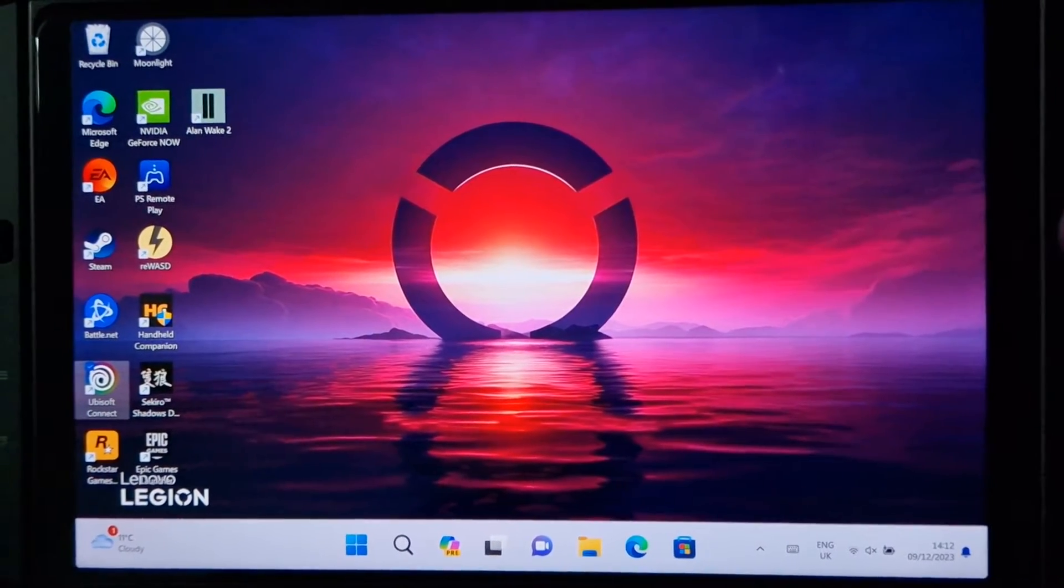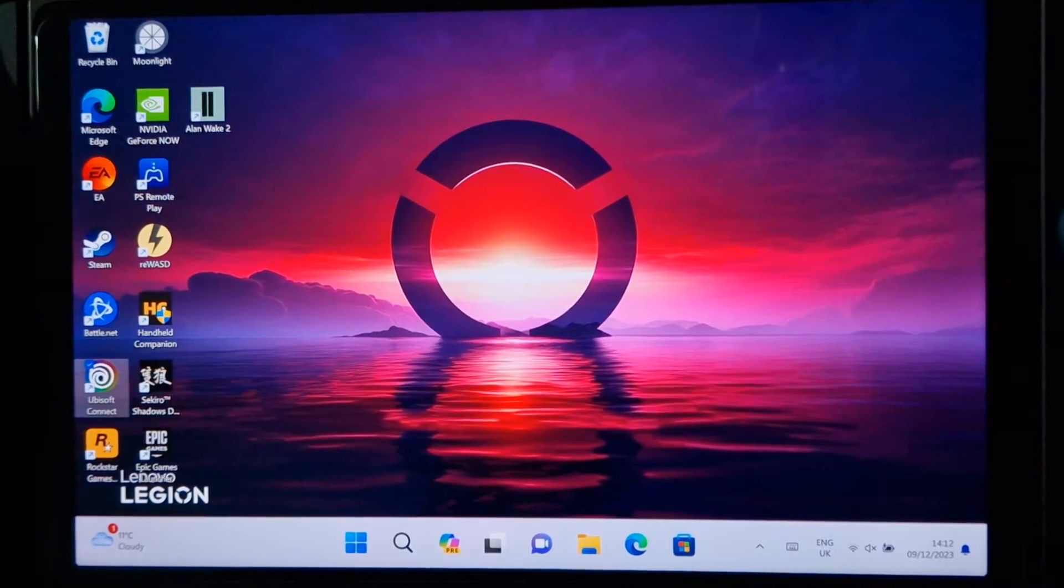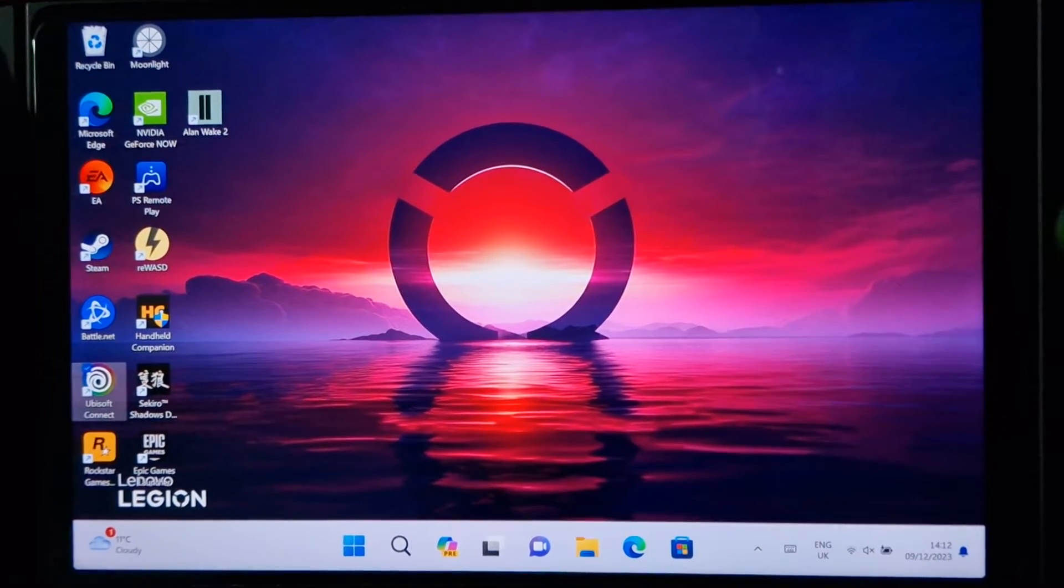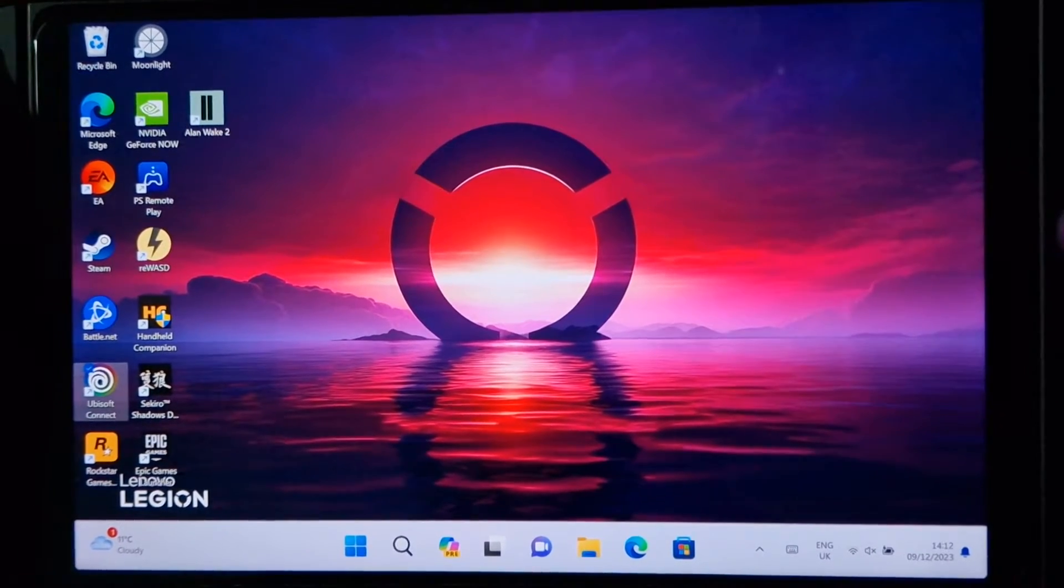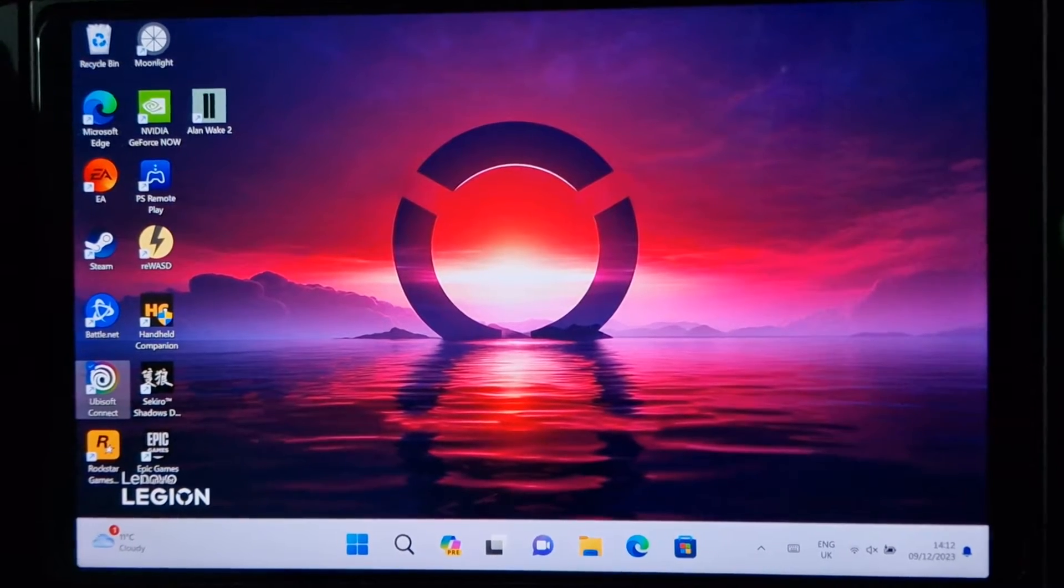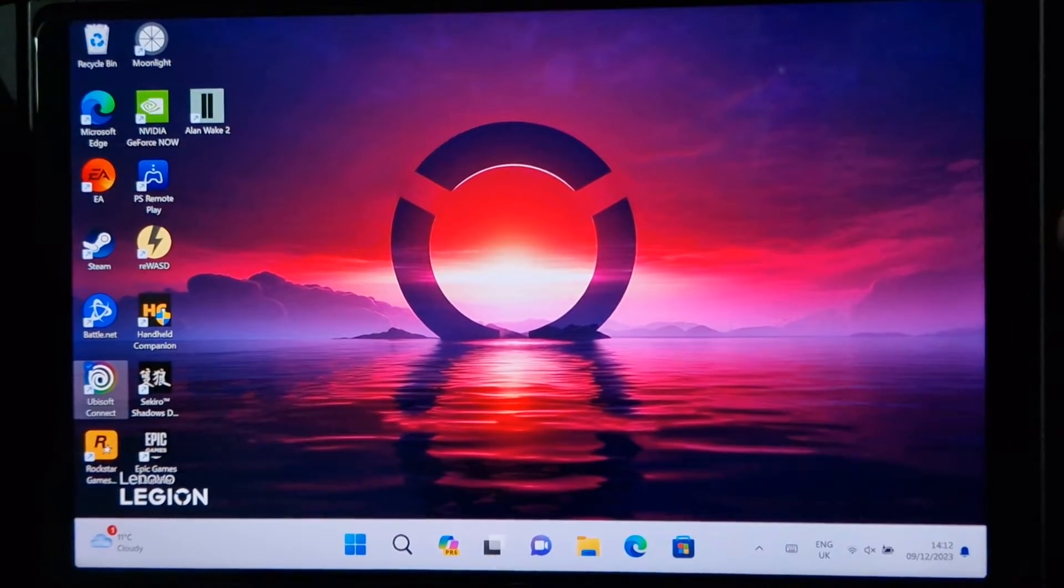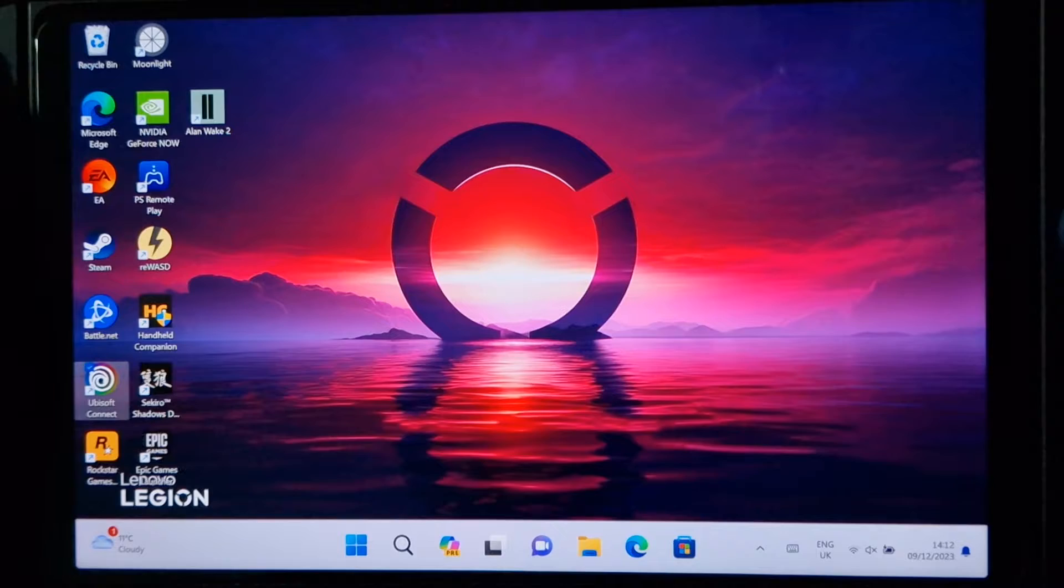An example of that is the current game, Avatar Frontiers of Pandora. There's been a fixed release for that. So with that said, let's start.